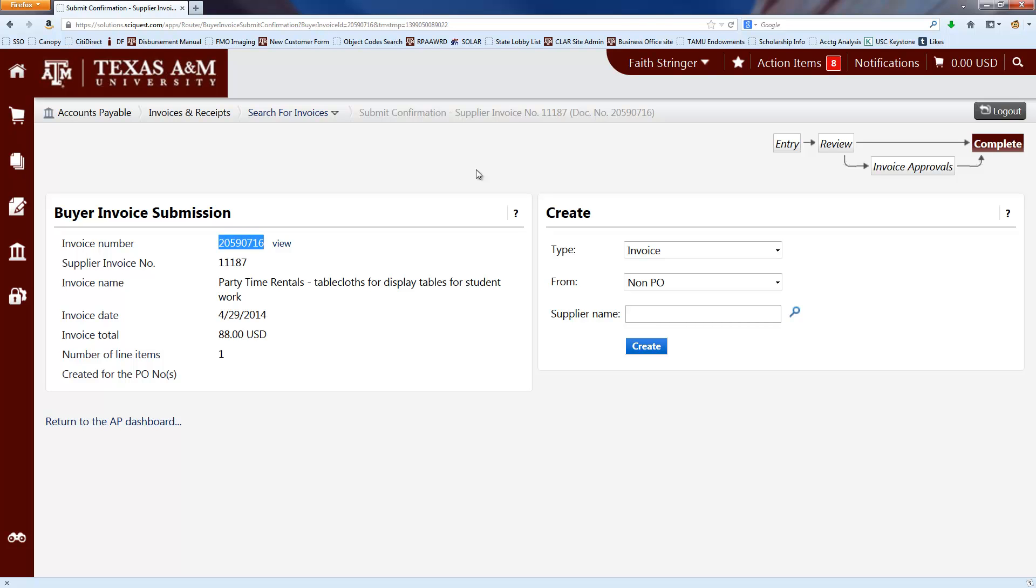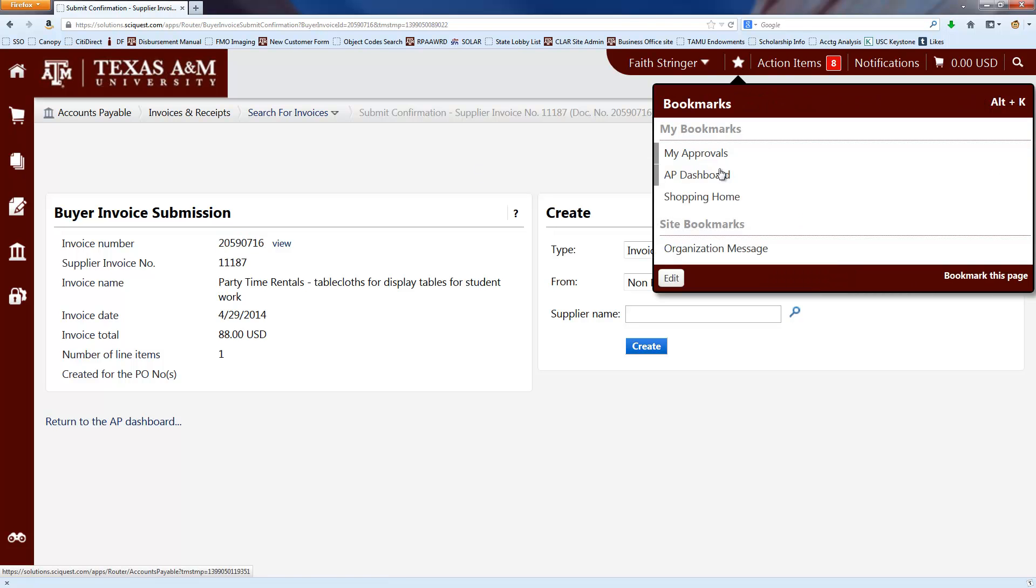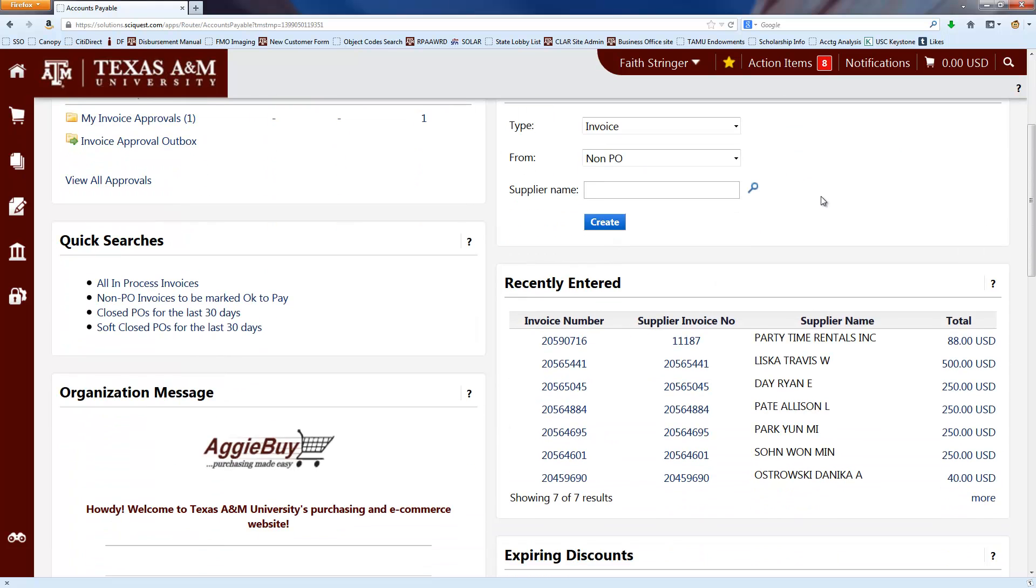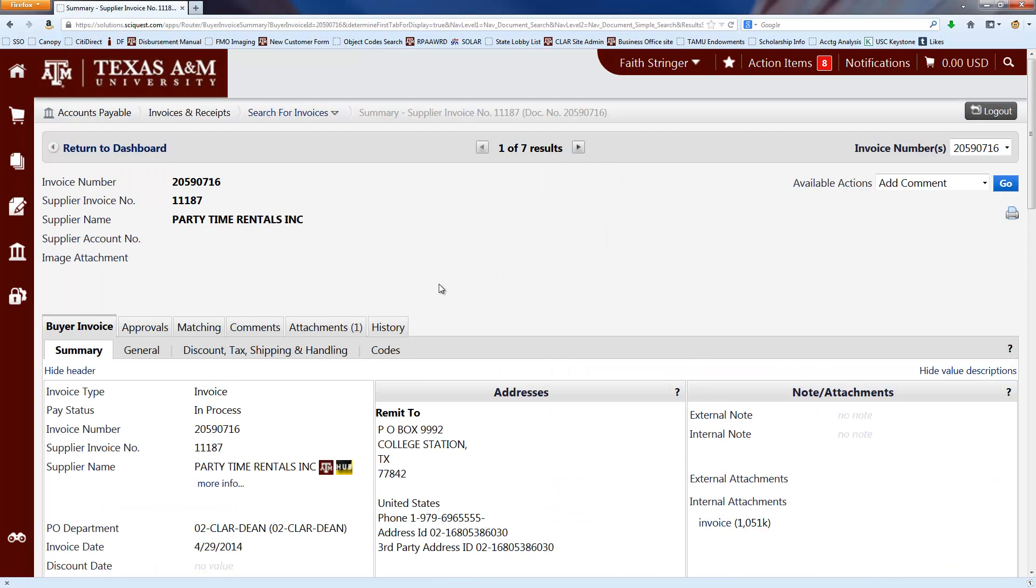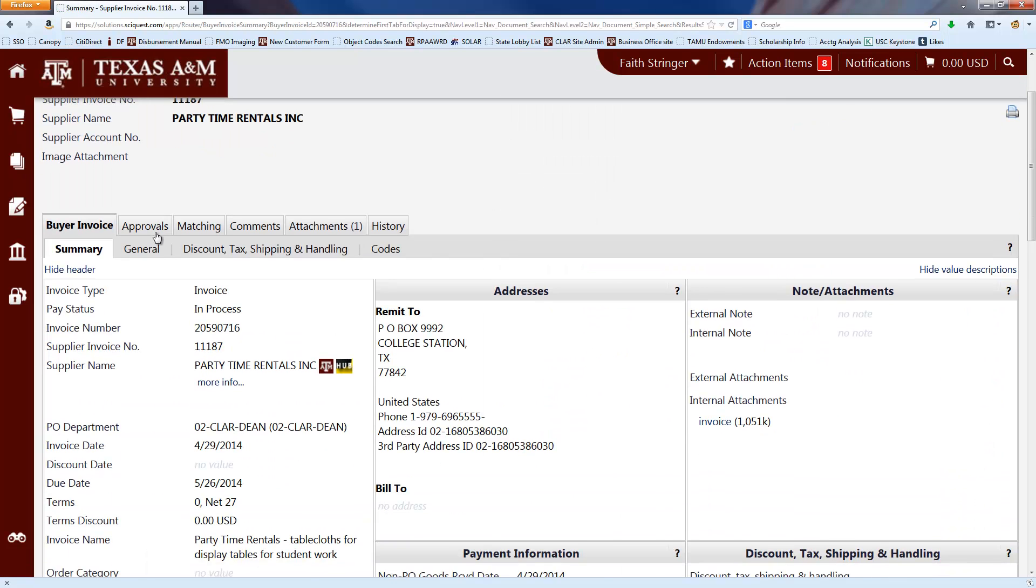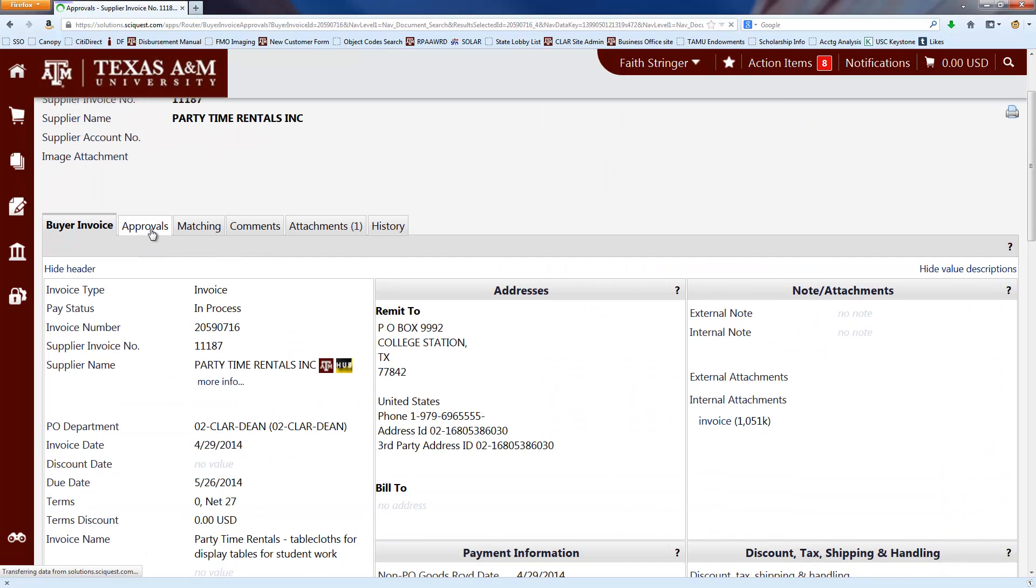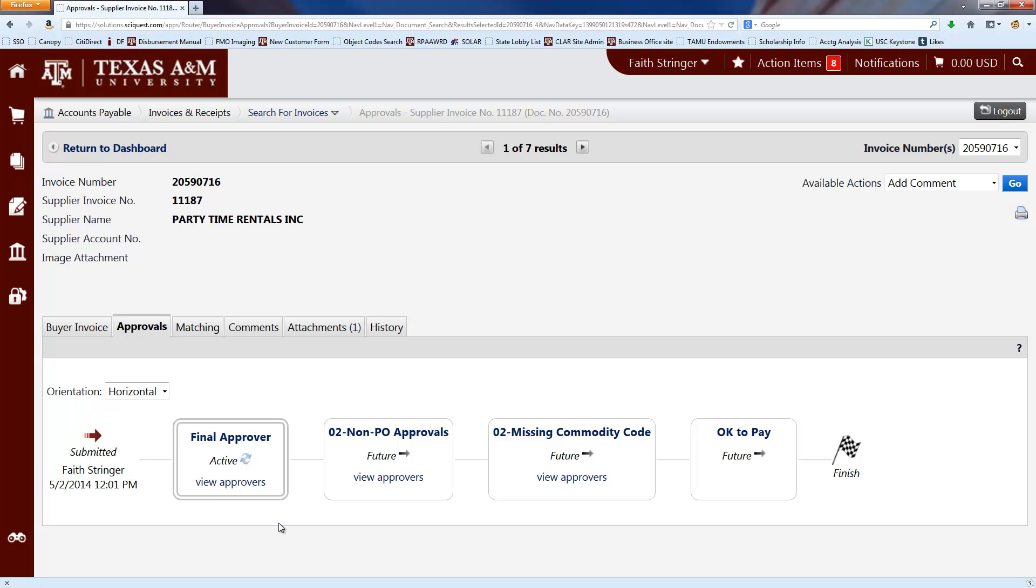If you want to check on the status of this invoice later, you can go back to the AP dashboard. And it'll show your recently entered invoices down here and you can click on that. And then you can click on the approvals tab to see where it is in the approval process.